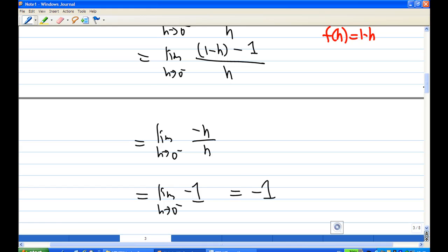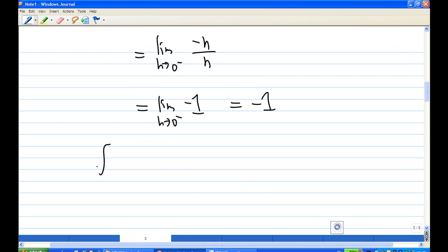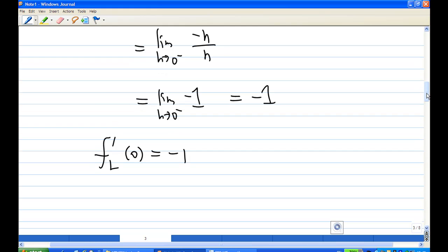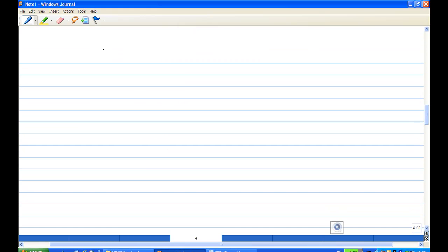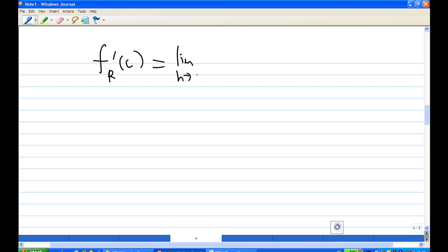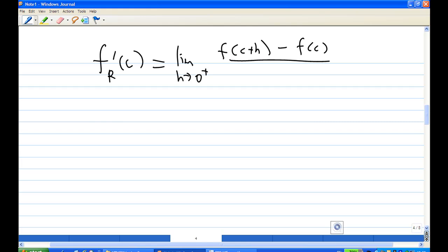That means we have computed that the derivative from the left at 0 is negative 1. Now we can compute the derivative from the right at 0. The derivative from the right at a point c is the limit as h goes to 0 plus of f of c plus h minus f of c over h.